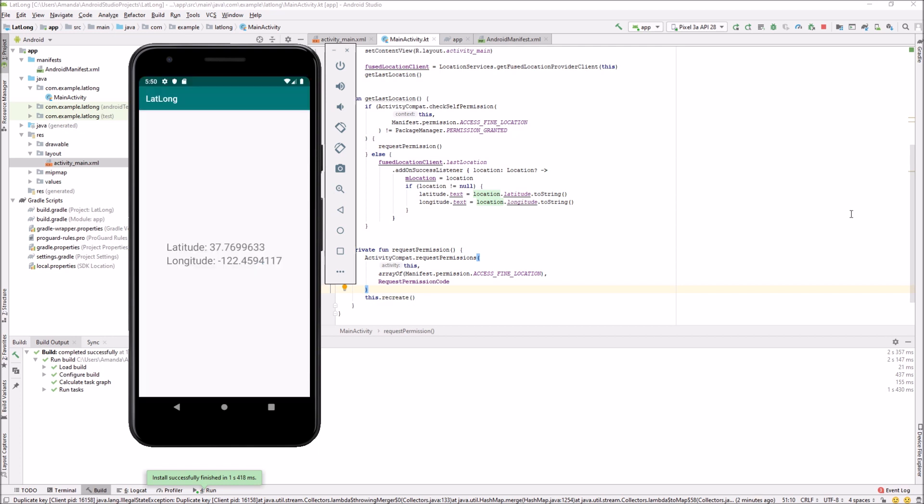And we can check coordinate changes by changing the emulator location and then restarting the app.